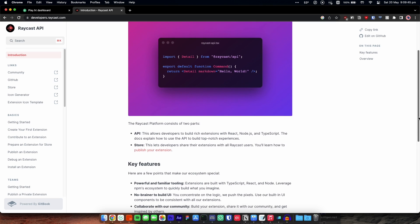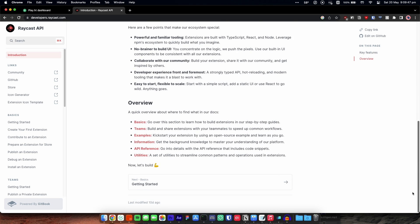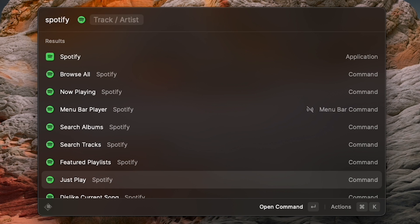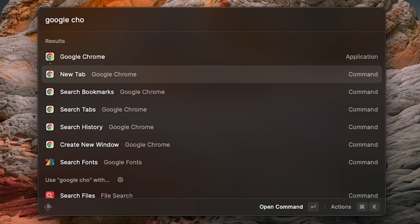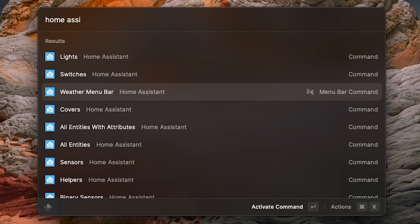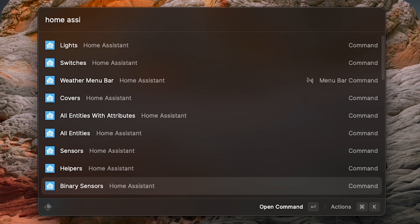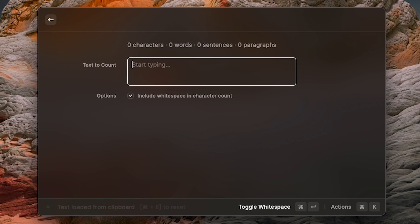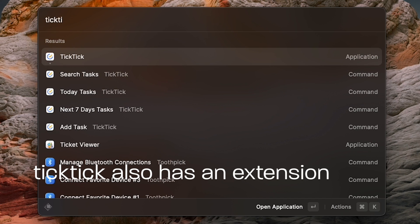The extension store is what really sets Raycast apart from the competition. Raycast allows pretty much any developer to create new functionality, with some notable extensions being controls for Spotify and Apple Music, tab and bookmark management for basically every major browser, and even Home Assistant control. One of the extensions I use the most is not very exciting — it's just a basic word count extension. It's really helpful when I'm writing in apps that don't have a word counter, like Apple Notes or TickTick.